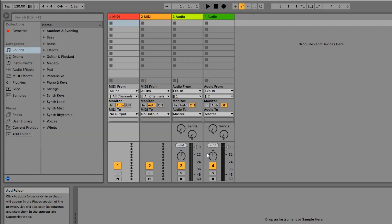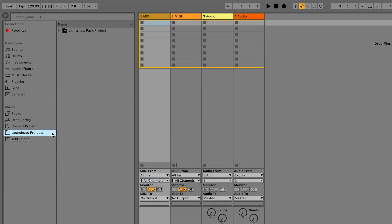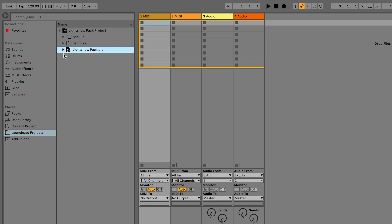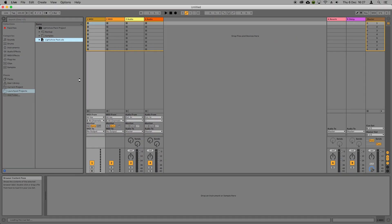You'll now see the folder available to open in the browser on the left hand side of Live. Click on this and then navigate to the .als file and double click to open the project. This project is now opened up in Live.